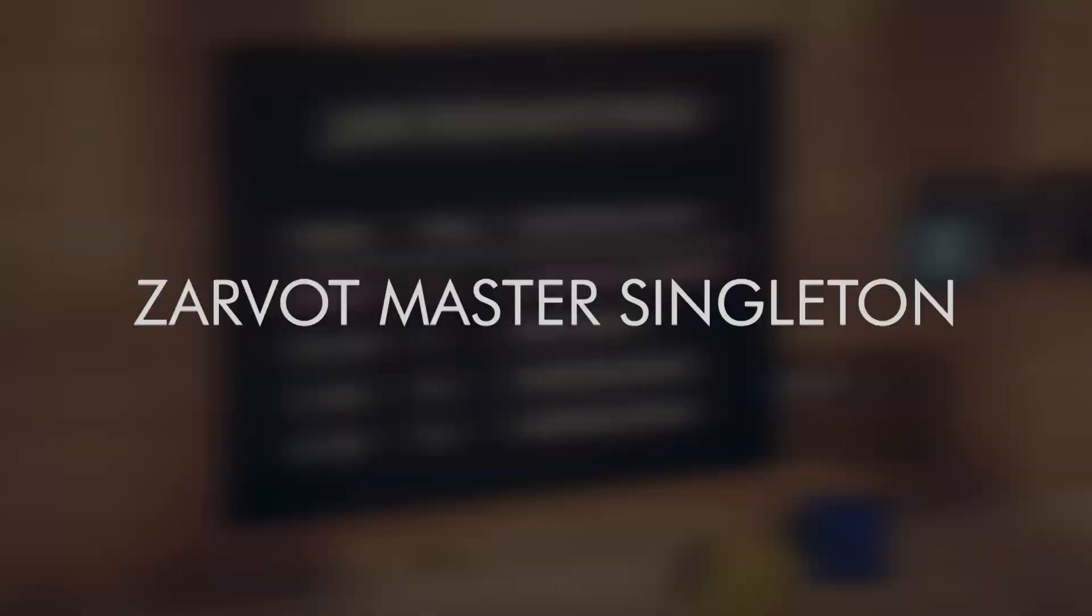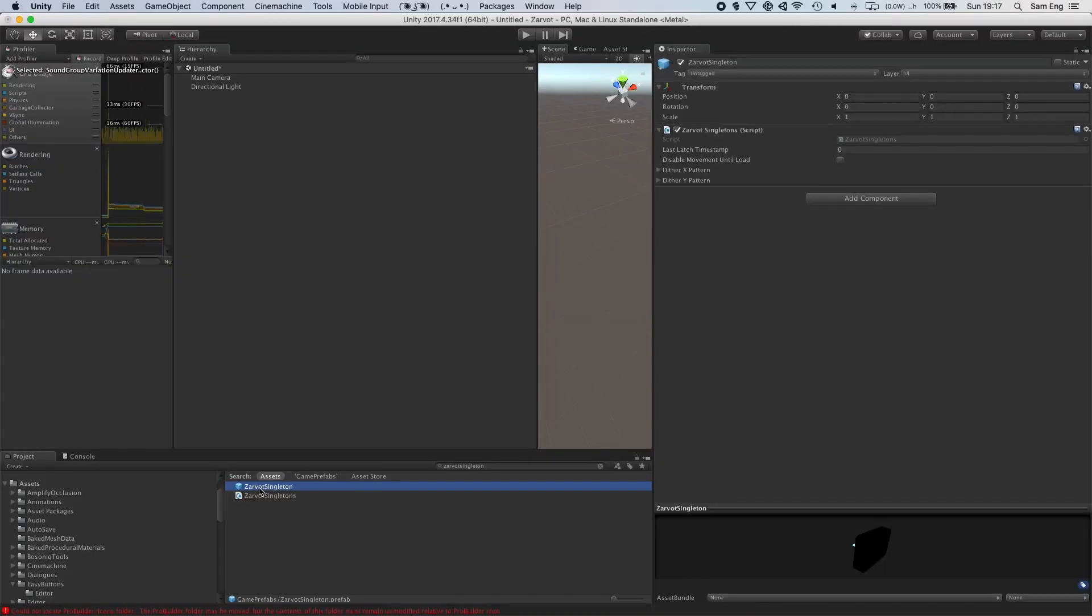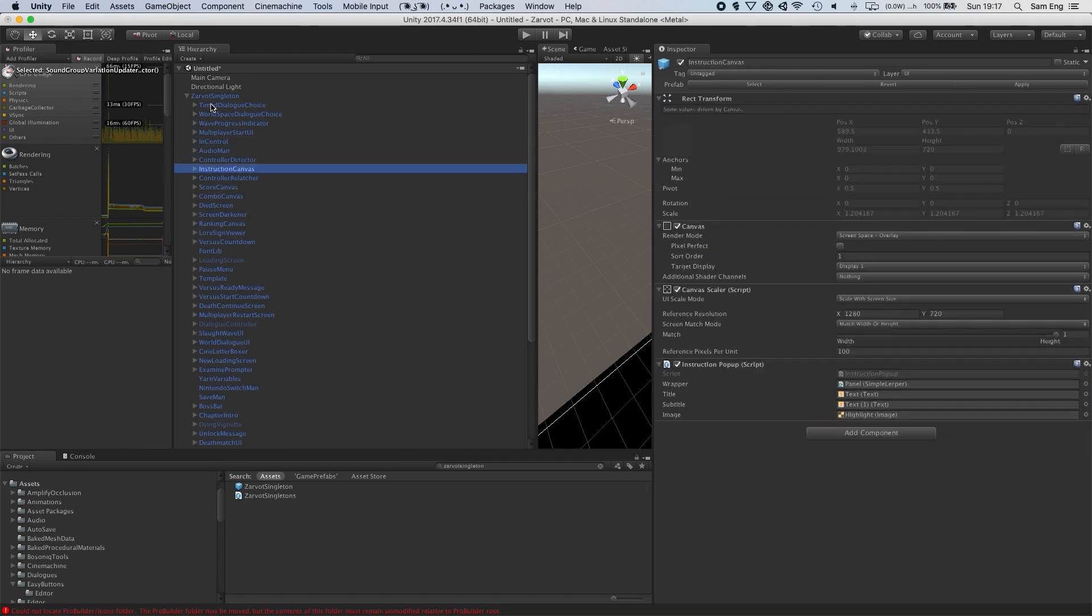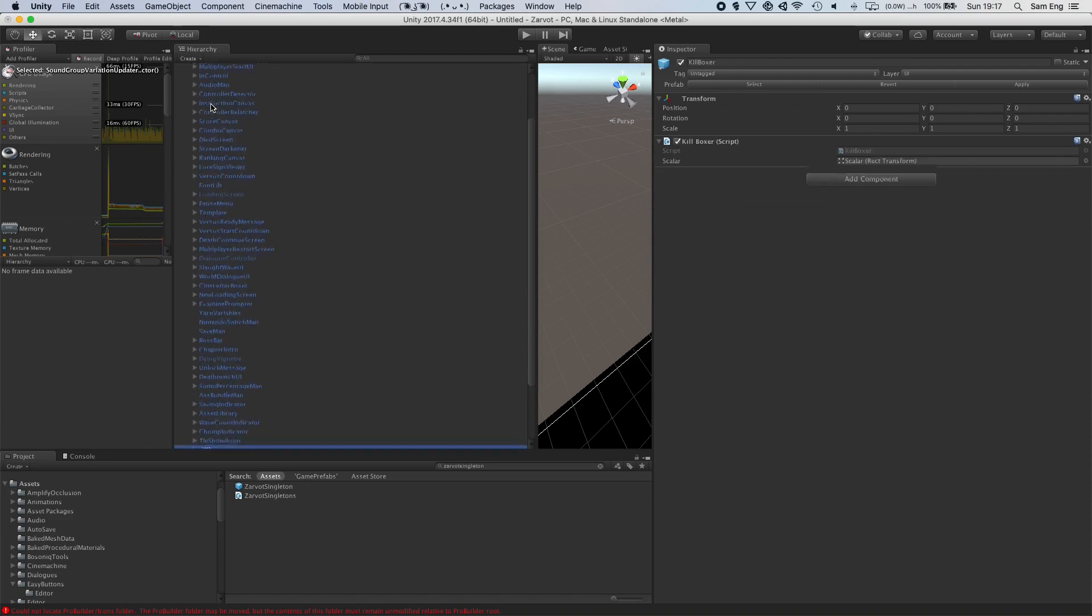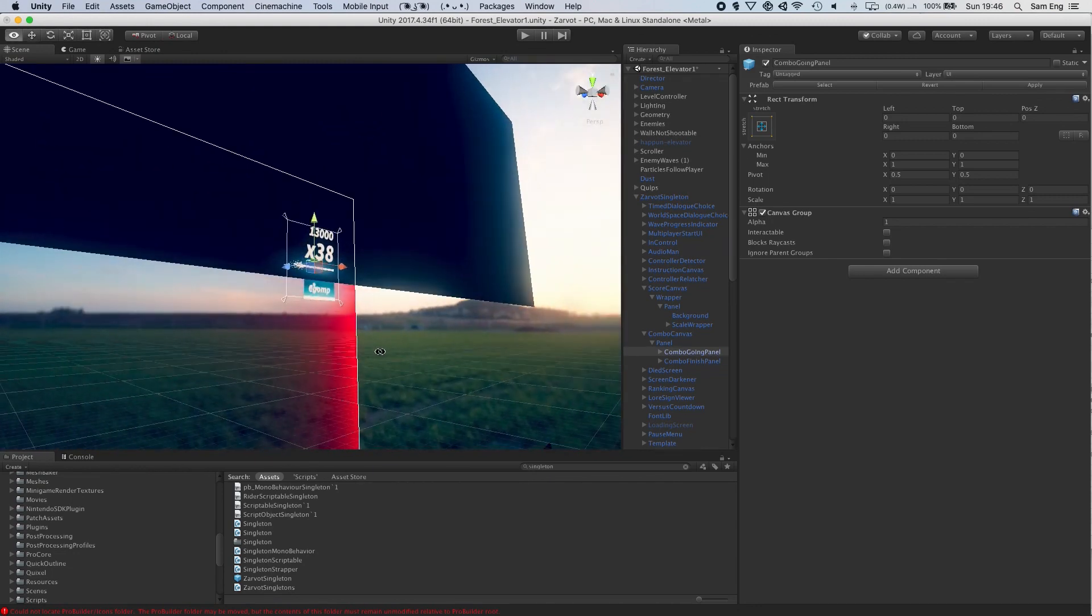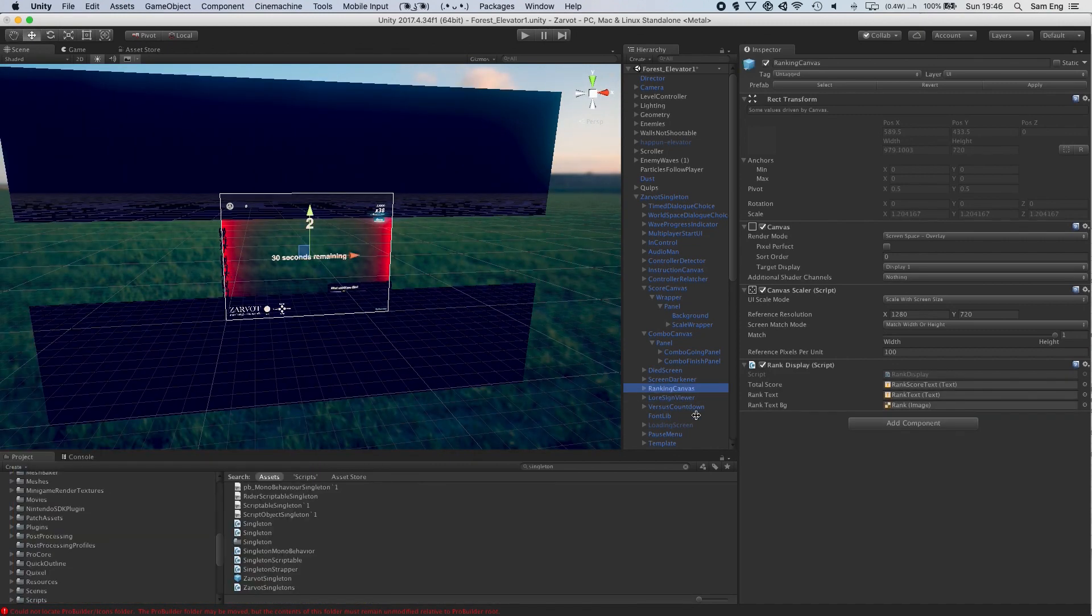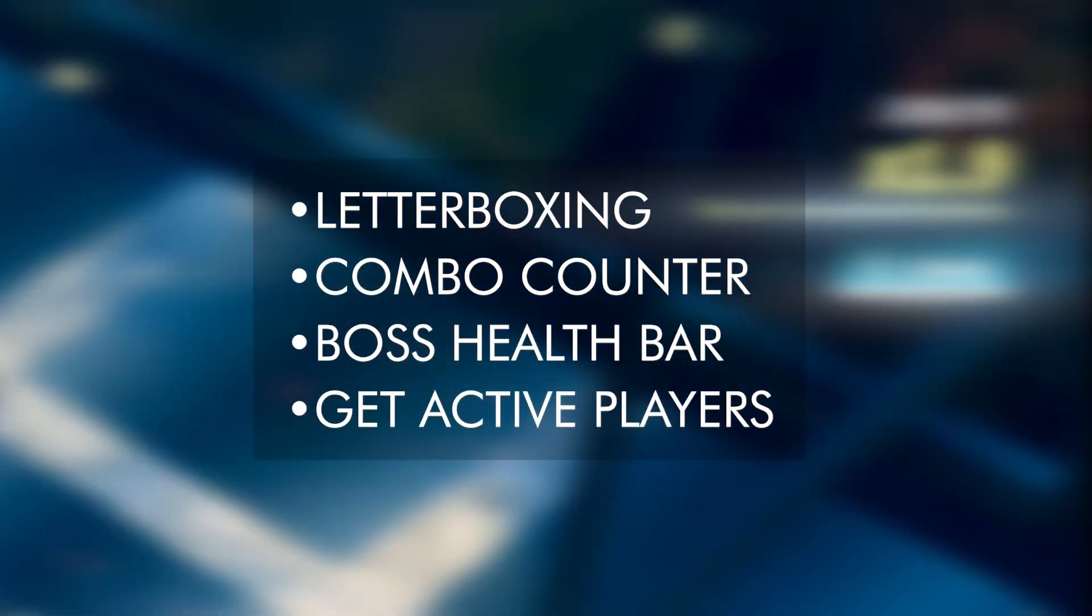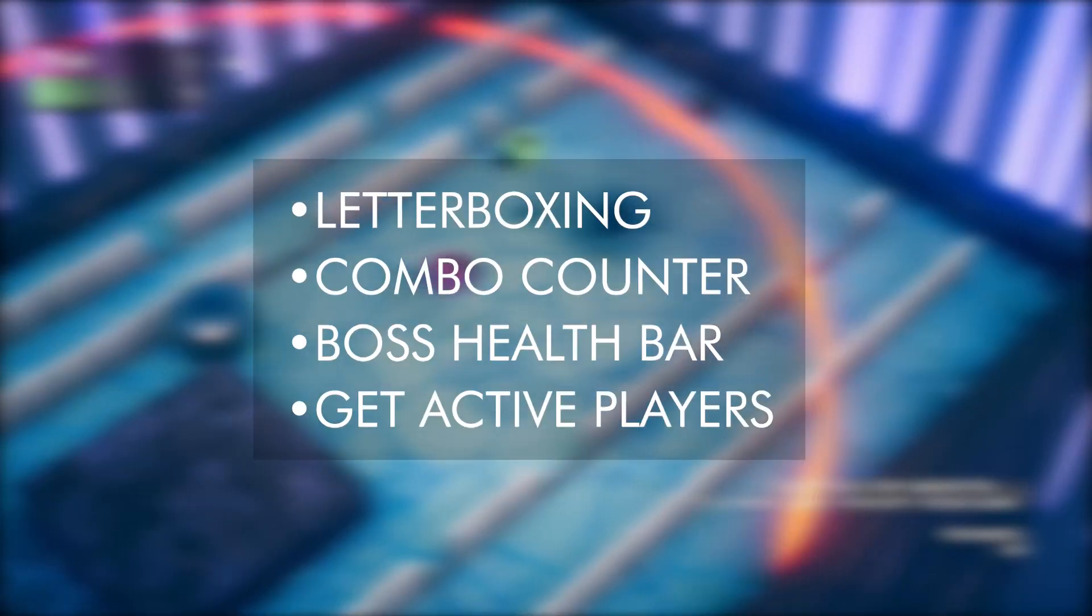Here's how it works. I only have one singleton game object that I call Zarvat Singleton. It is a prefab. The Zarvat Singleton holds a ton of stuff. It holds a lot of components. Every one that needs to be active throughout the entire game. It also holds several often-used game overlay UI, such as a letterboxing effect or the combo counter. Through my master singleton, I can easily call code to turn on letterboxing, or add another hit to the combo counter, or turn on the boss health bar, and also easy code to get the currently active players.